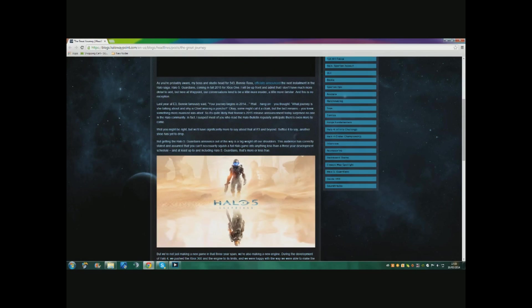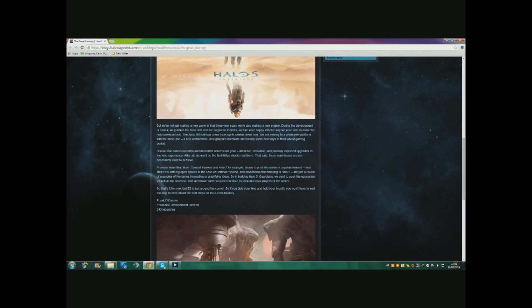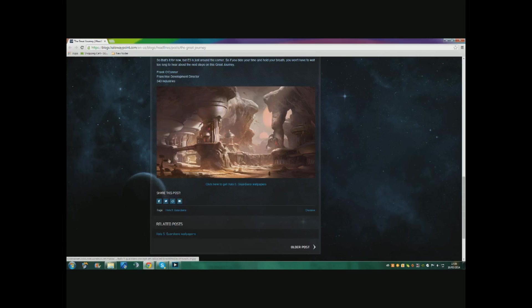Well, you might be right. We will say significantly more about that at E3 and beyond. Suffice it to say, another shoe has yet to drop.